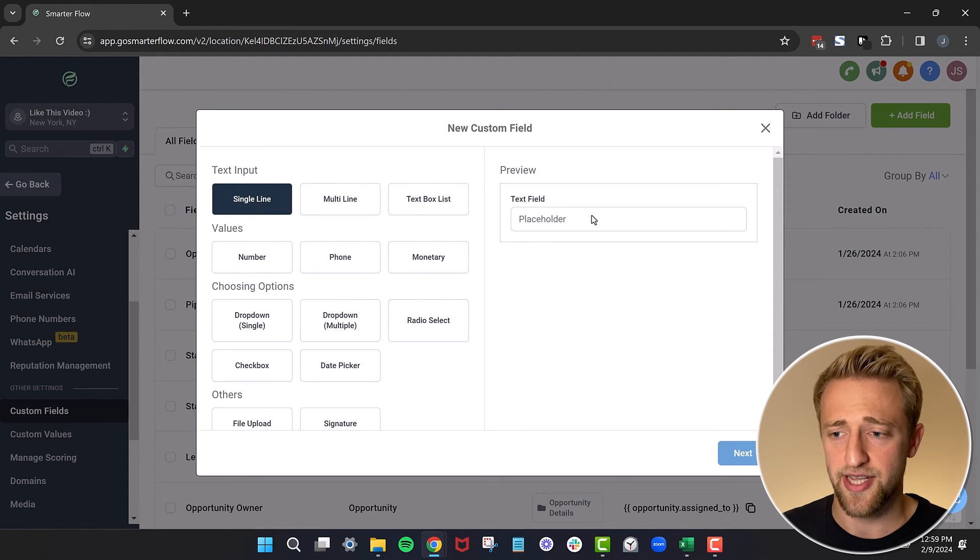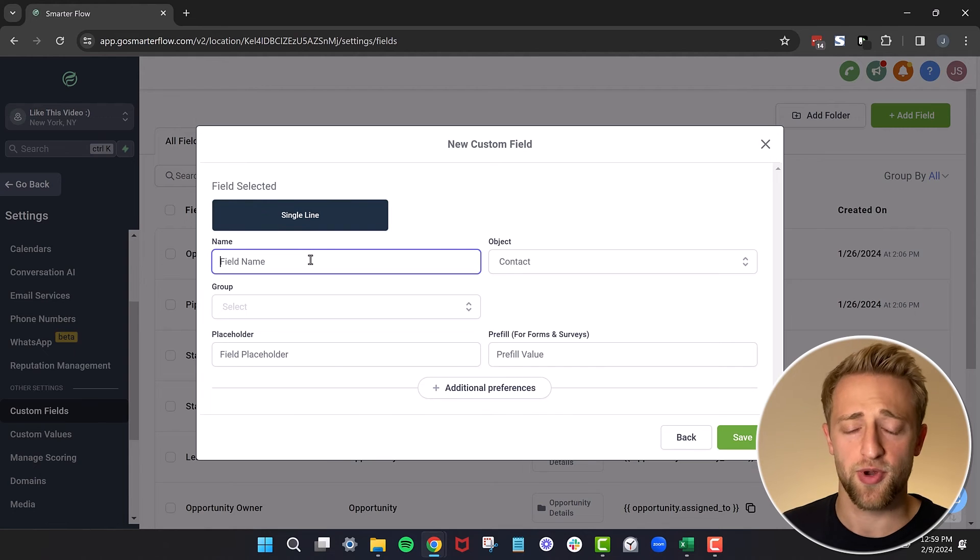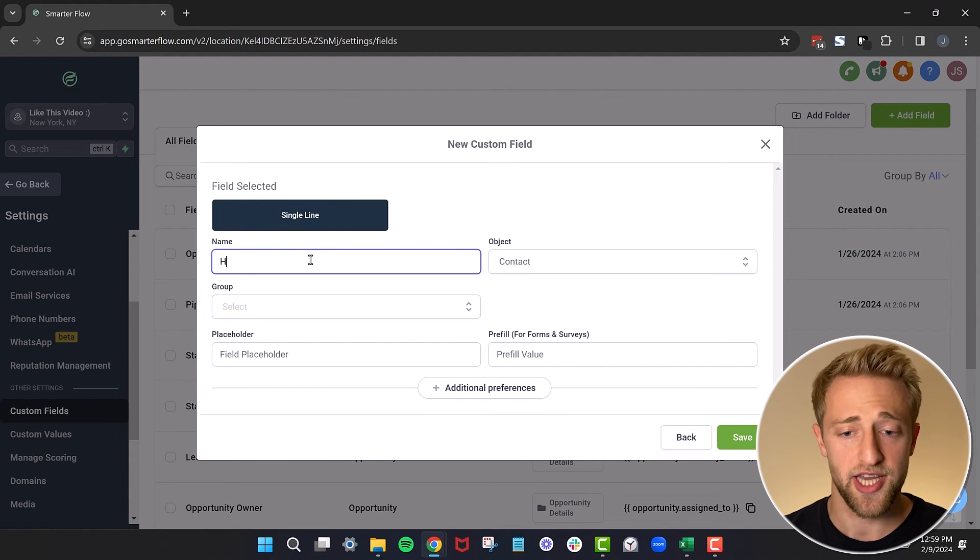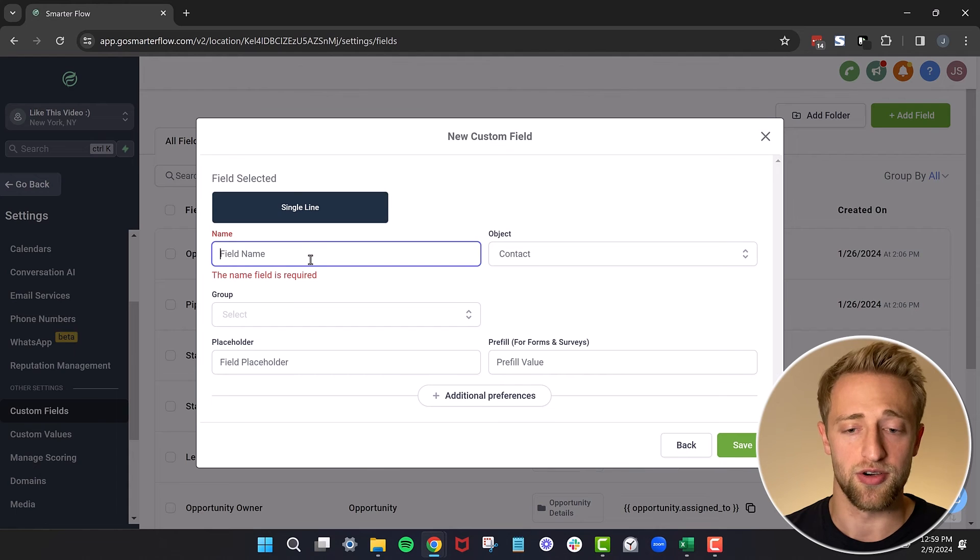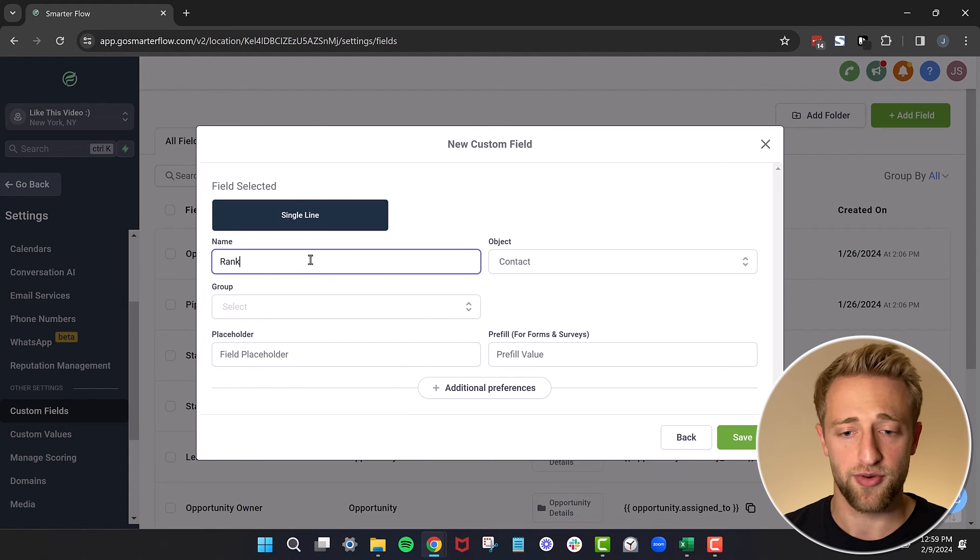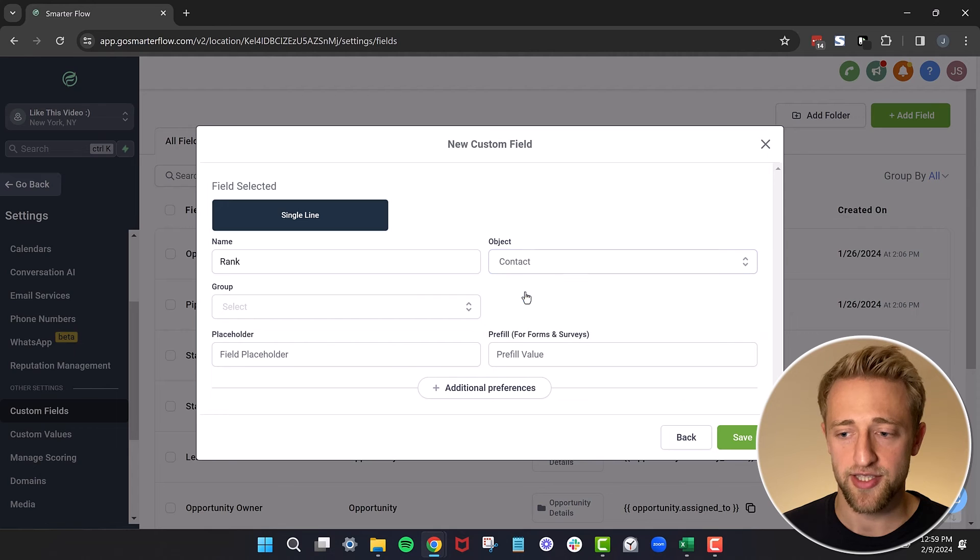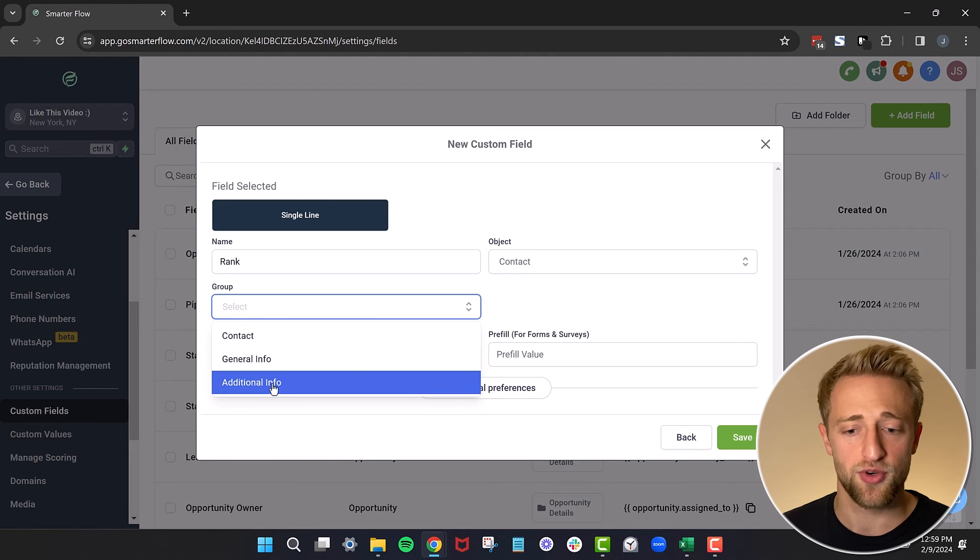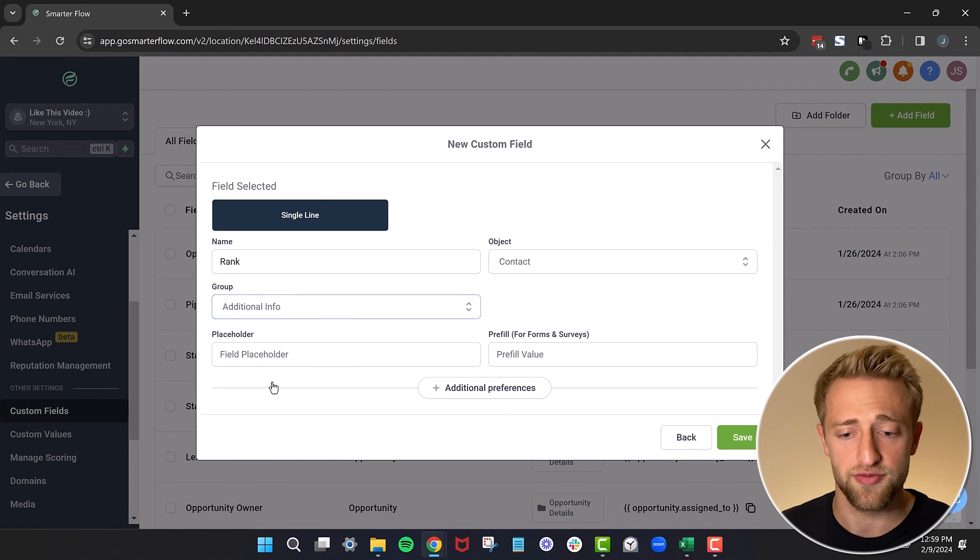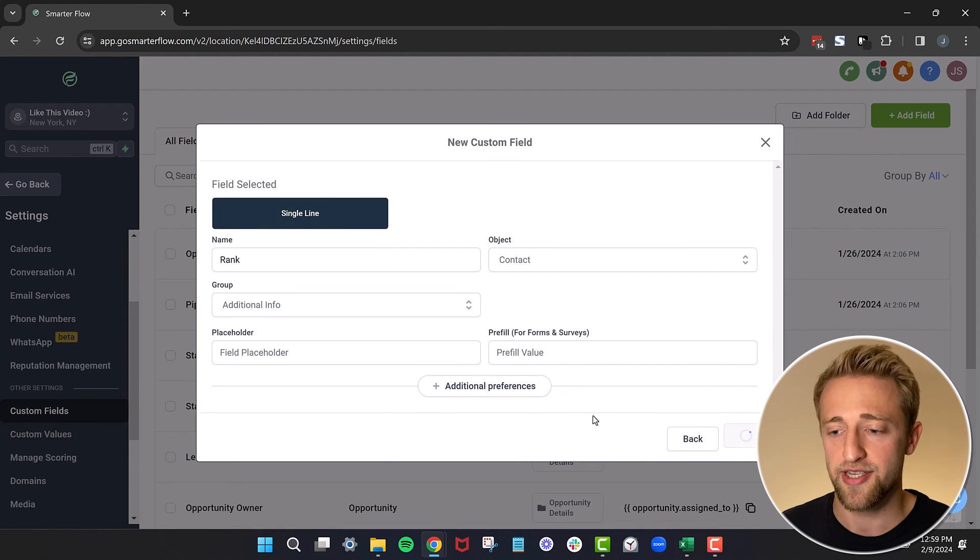For now, we'll just go with the single line text and we'll hit next. And this is where you would type that field. So for me it was house affiliation, or title. I'll just go ahead and create one that's called rank. We can add it to the contact level, we could select a group. Let's just put it into additional information. And we'll just go ahead and hit save. And boom, there we go.